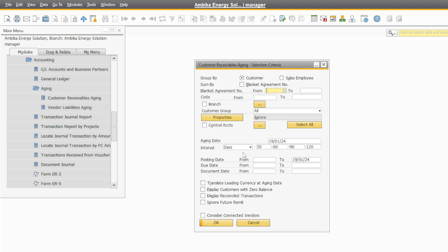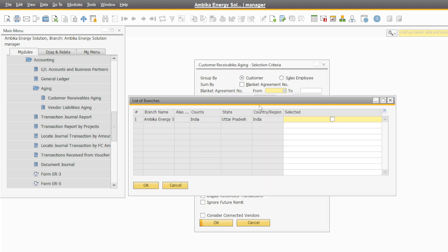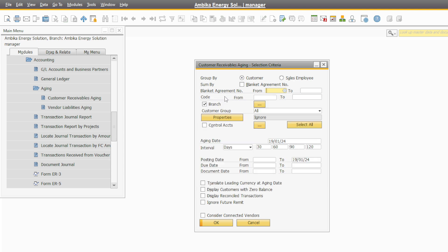So now I select a branch, and then I will show you. I have selected this branch and now I have a customer section. If the customer needs to be defined, we will do that. We will define the date — 20 days, 30 days, or 40 days — we will define the date.